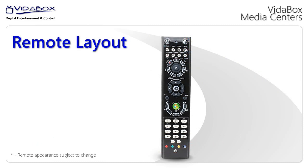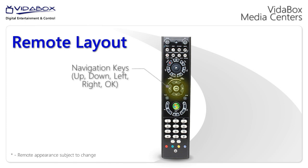Let's start with taking a look at the remote that every VidaBox comes with. It's very similar to your standard DVD, cable or satellite set-top box remote, with the up, down, left, right and OK button to select an on-screen item.